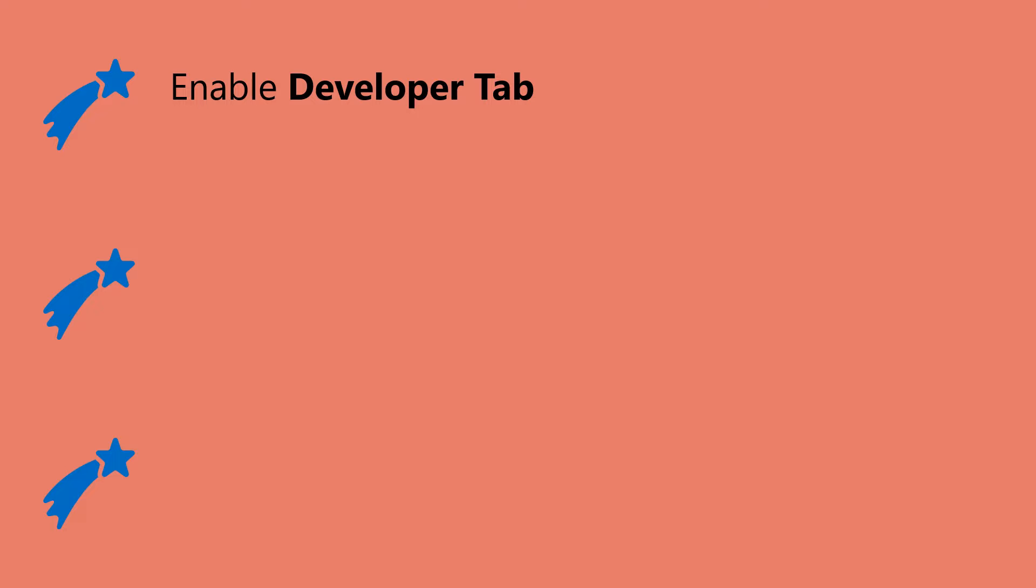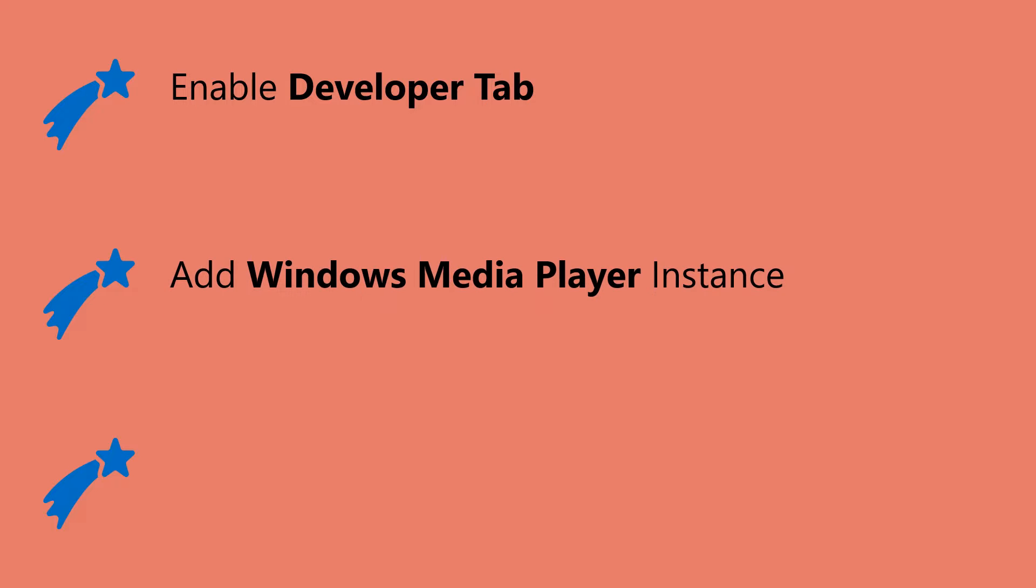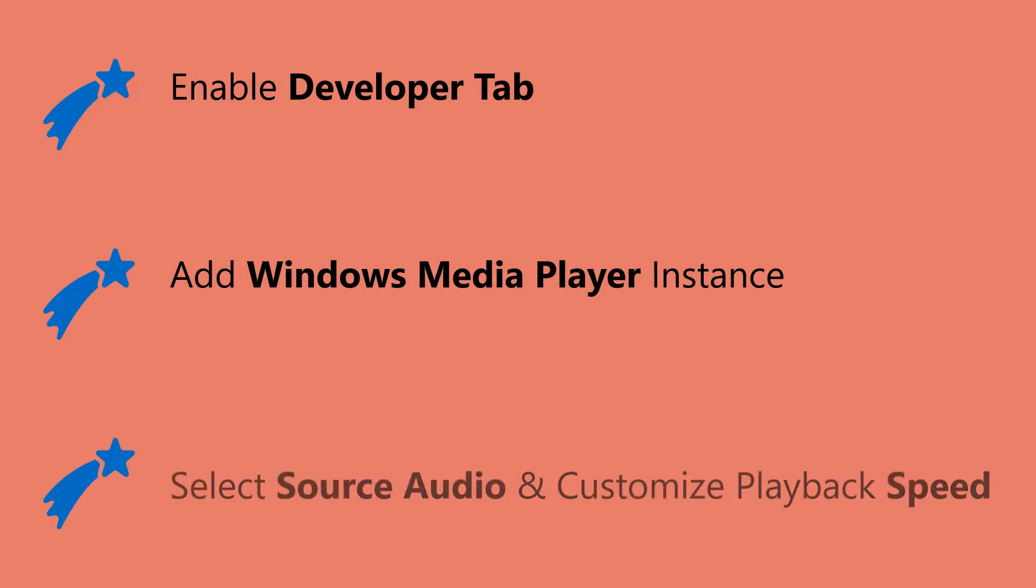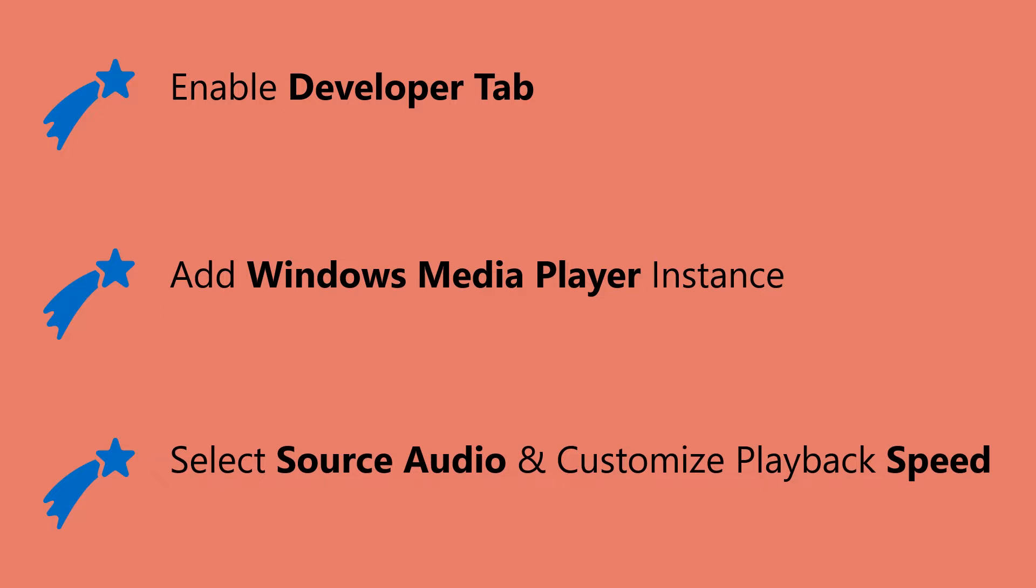Enable the Developer tab. Add a media player control. Select audio and customize playback speed.